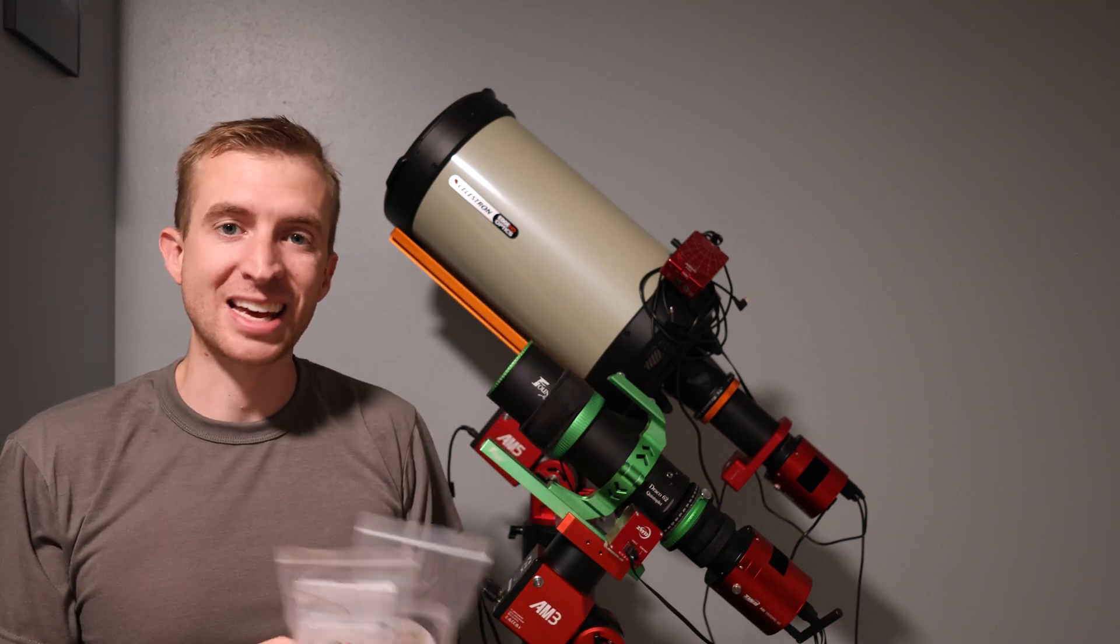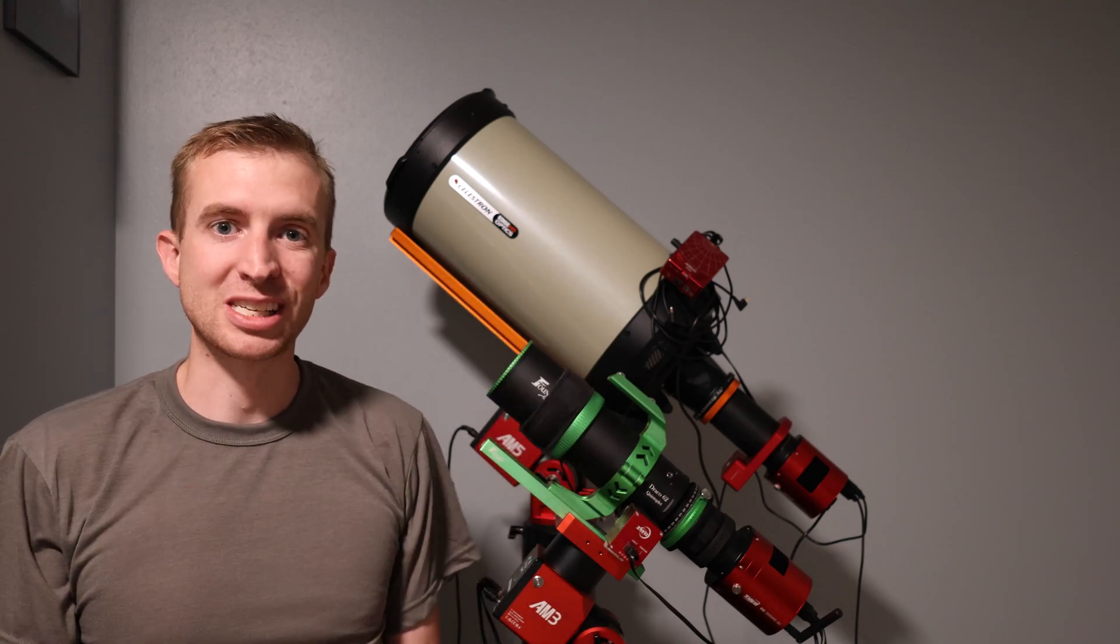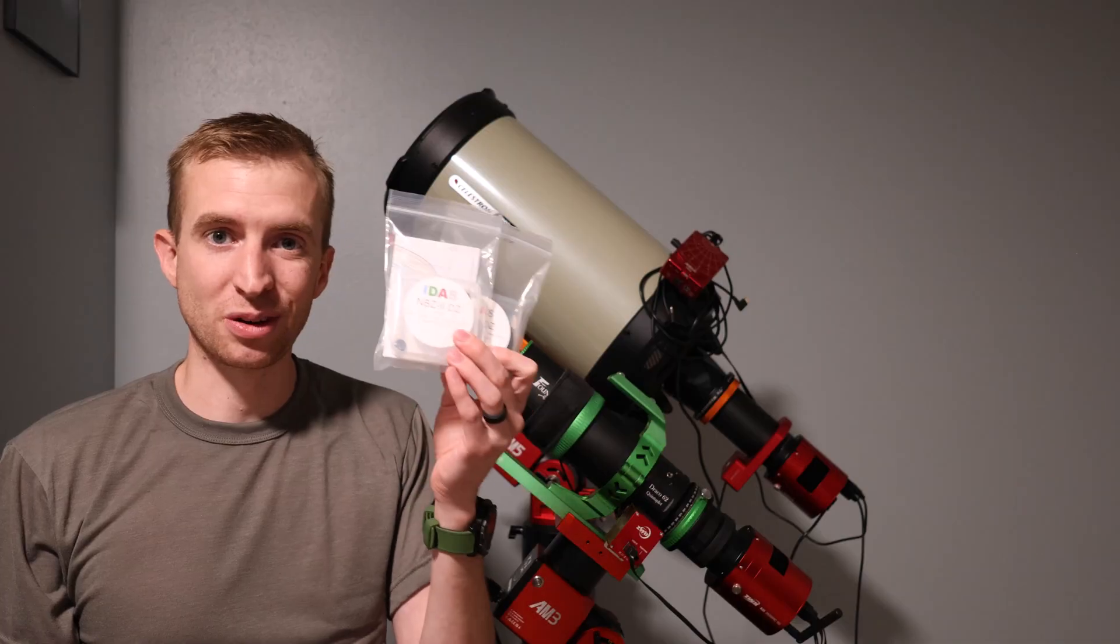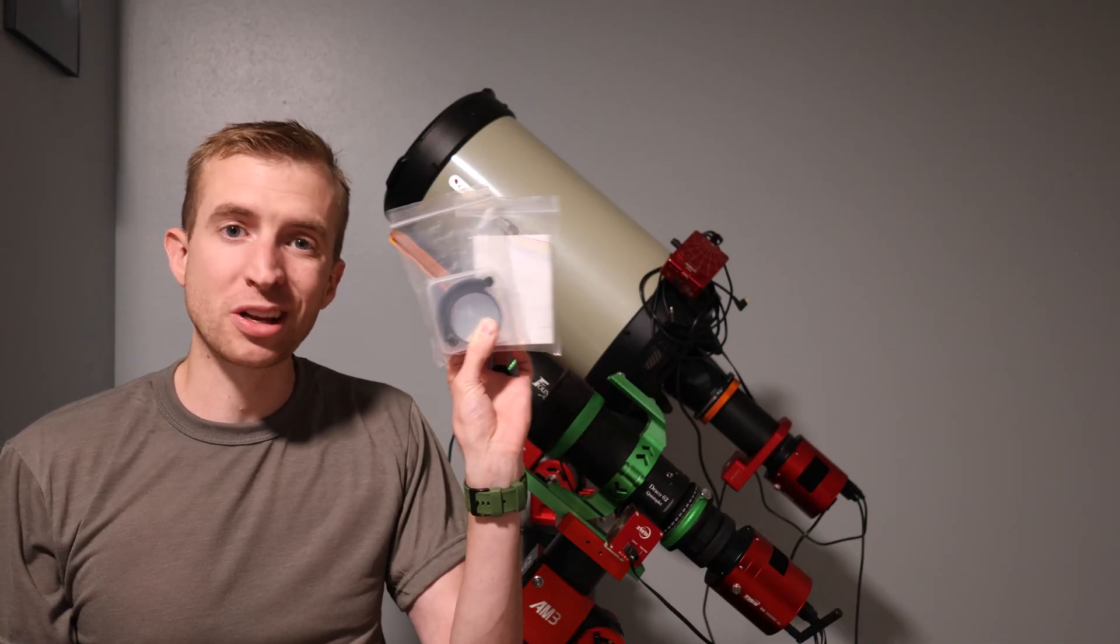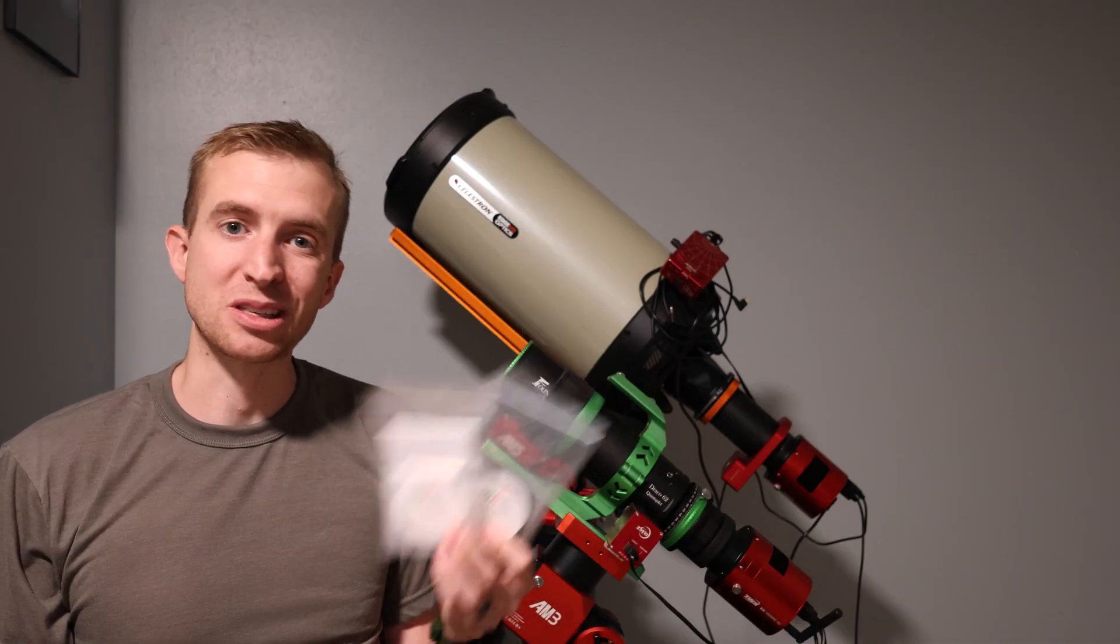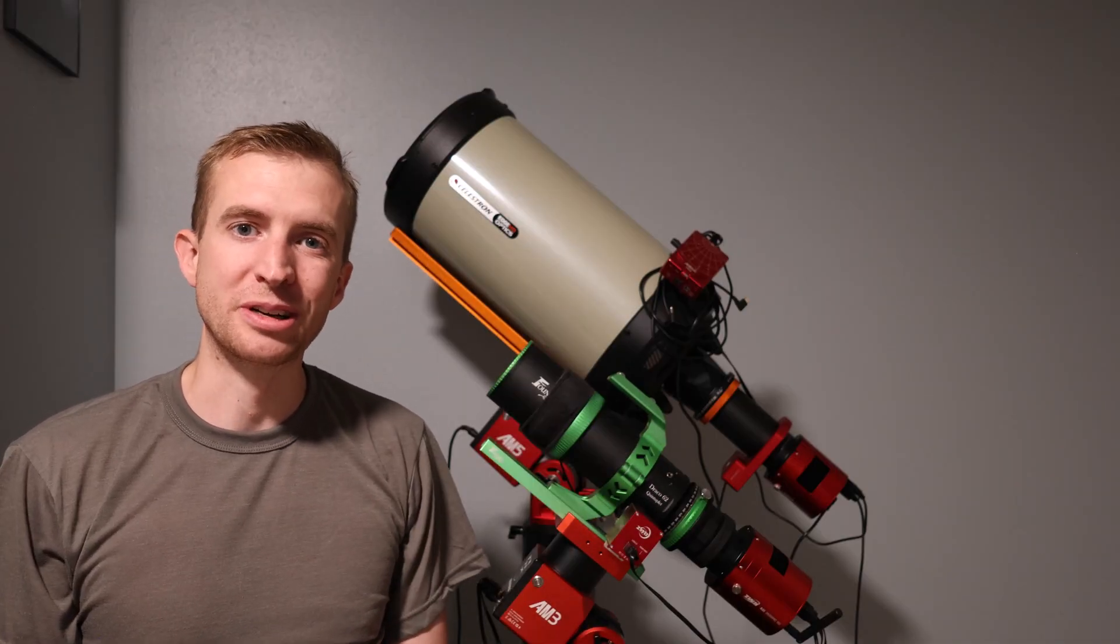So with that said, let's proceed with the review of these filter sliders and check out why the heck you'd even want to use them in the first place over a 2 inch filter.